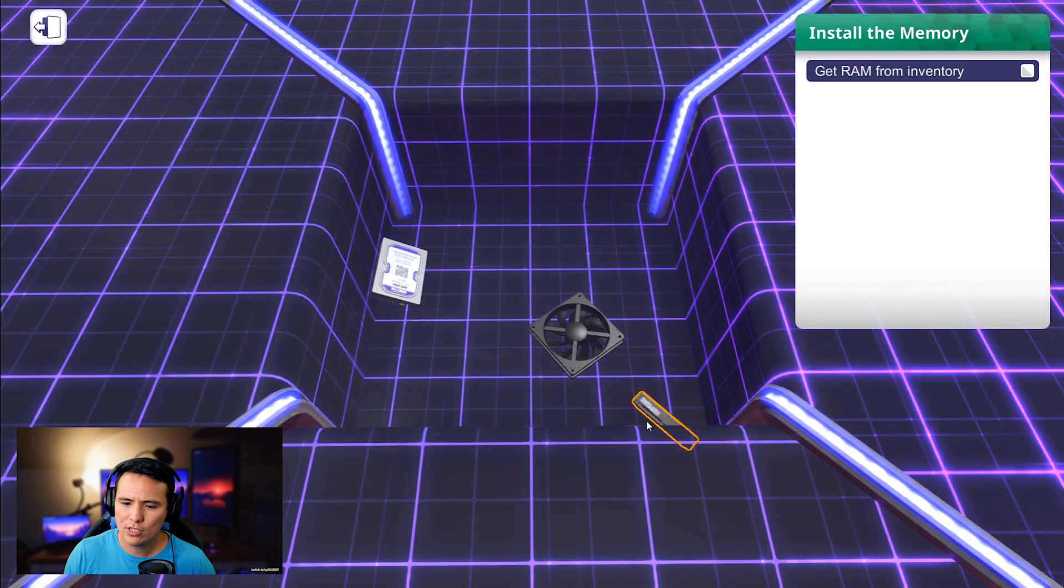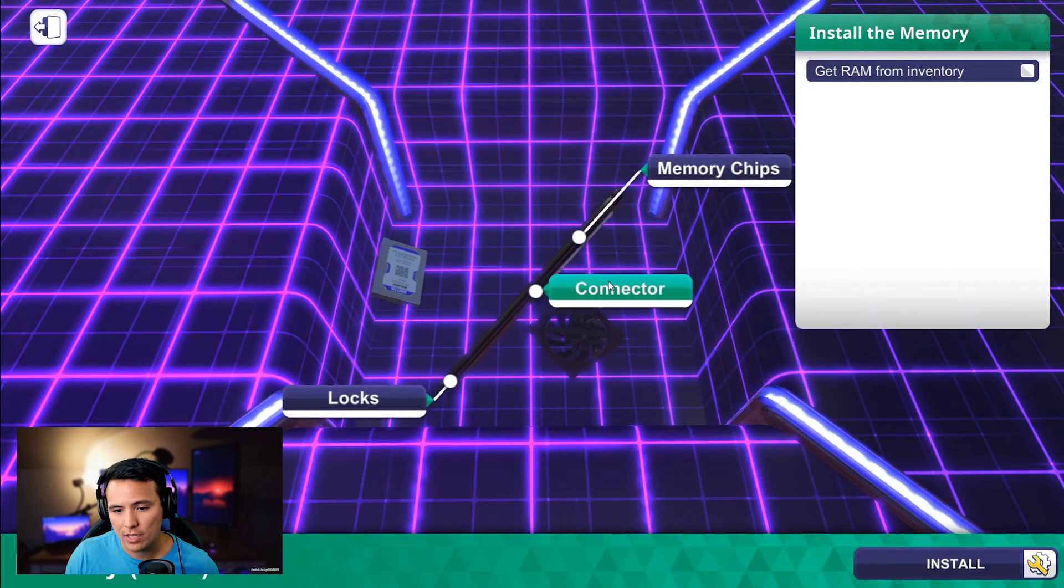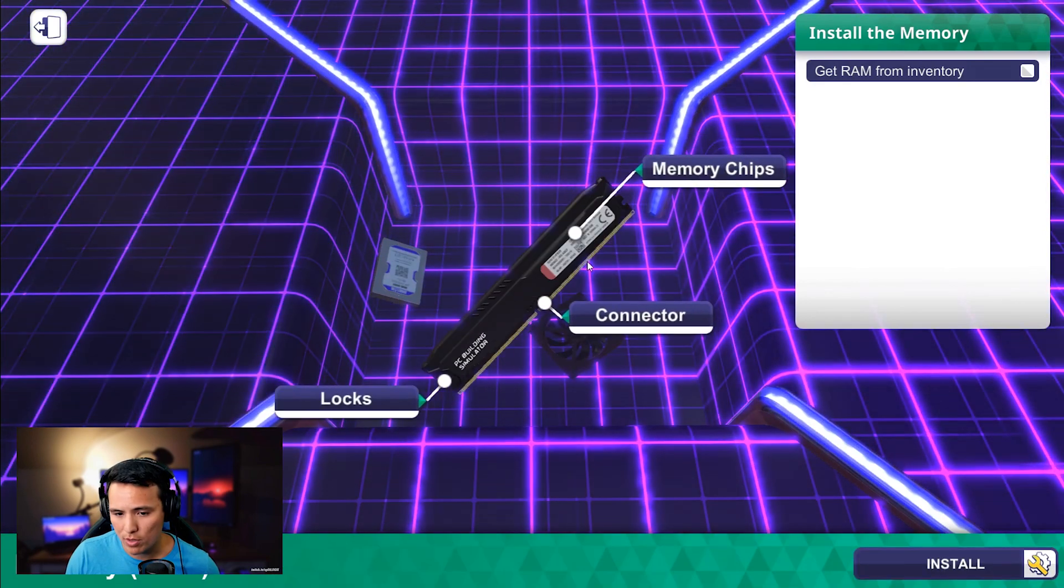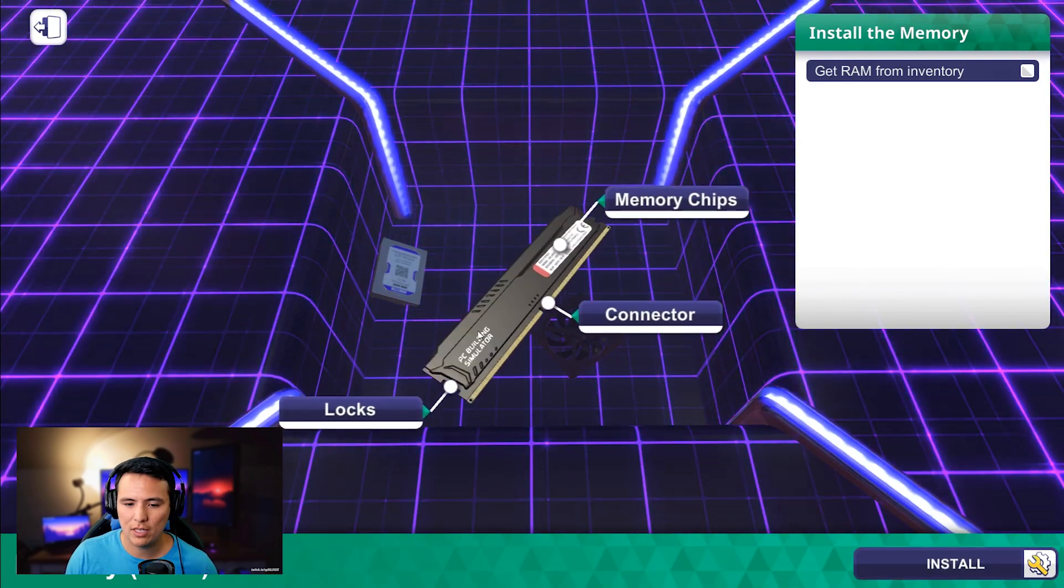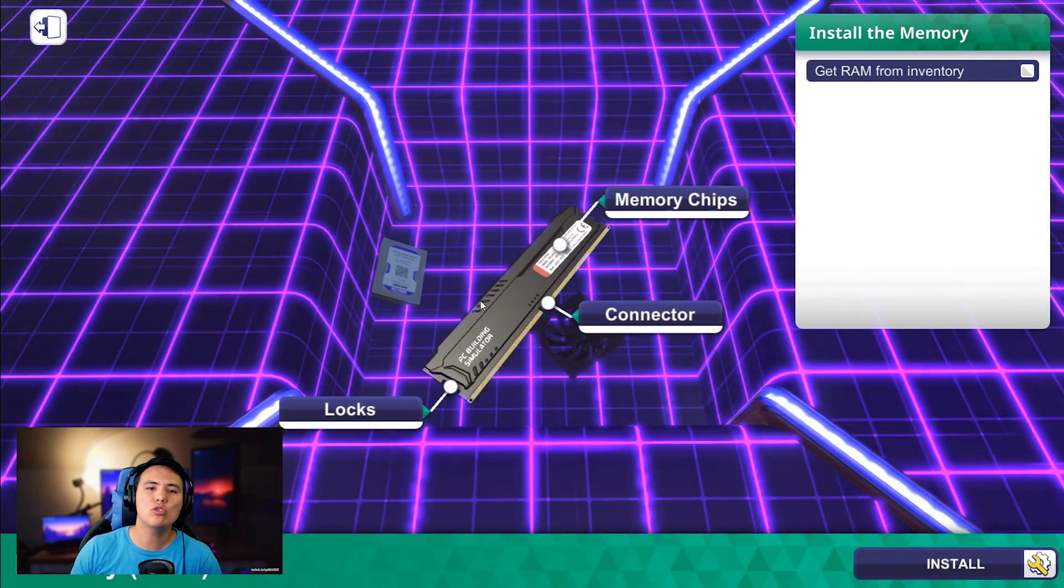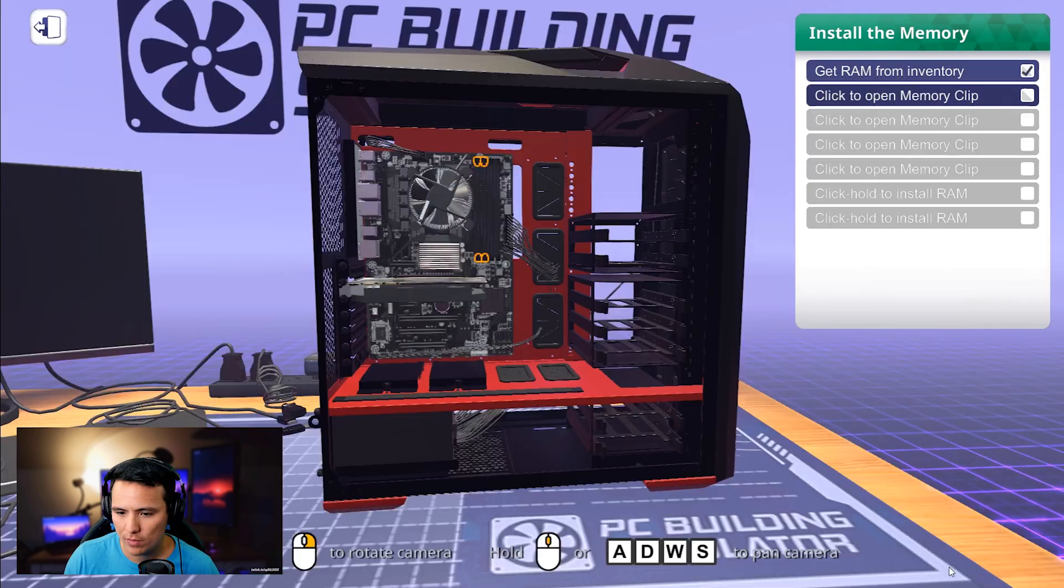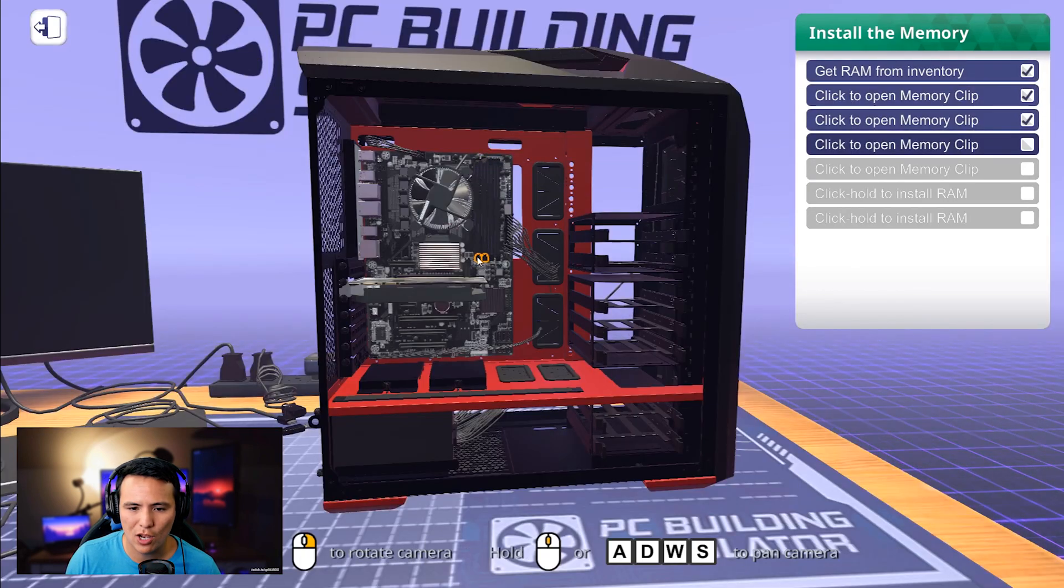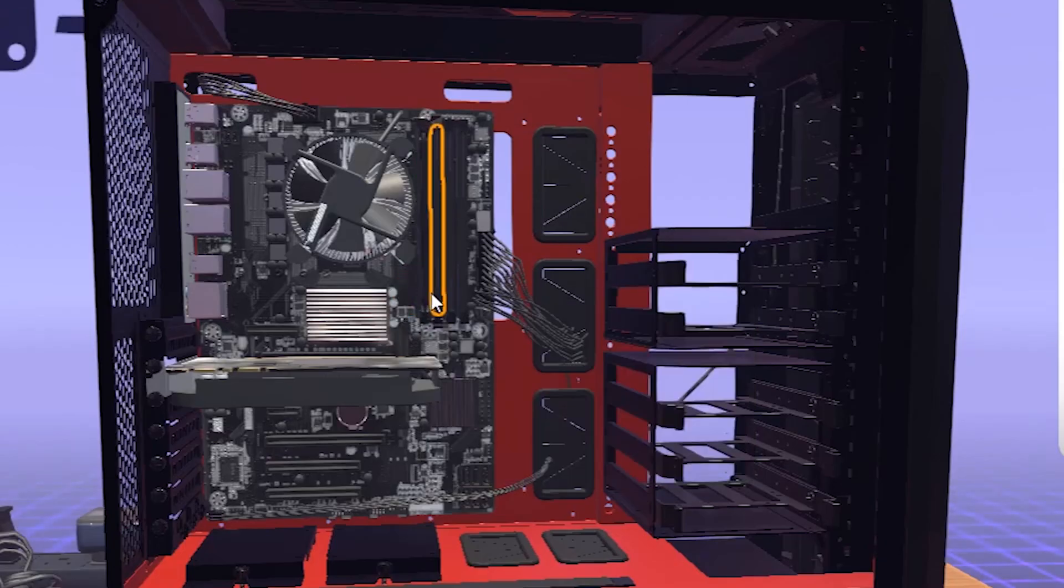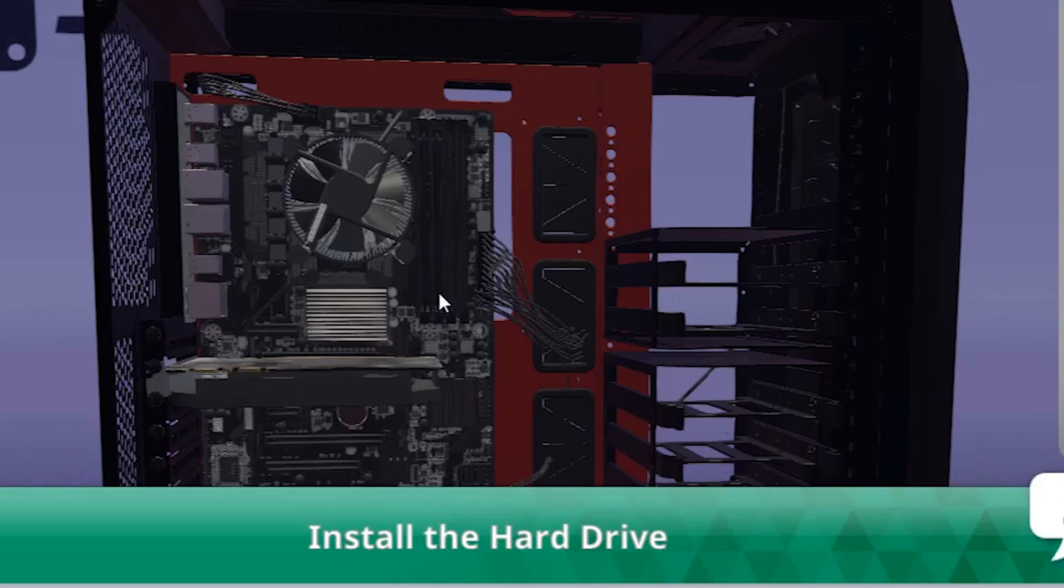Now, the next most important part is your RAM. Thanks again, Tron, for all these parts. This is a PC building simulator exclusive stick of RAM install. You're going to want to undo those tabs. All you got to do is click on them. Boom.